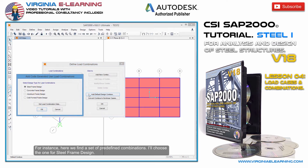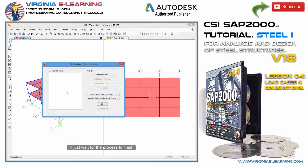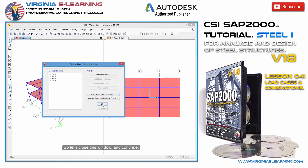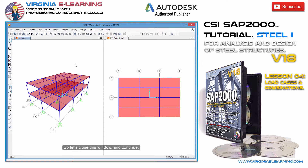For instance, here we find a set of predefined combinations. I'll choose the one for steel frame design. I'll just wait for the process to finish. And here are then the new load combinations. So let's close this window and continue.